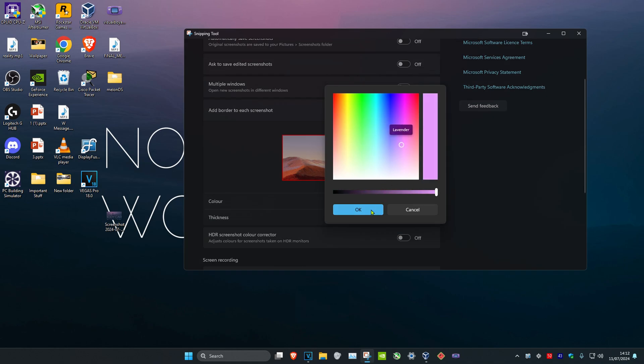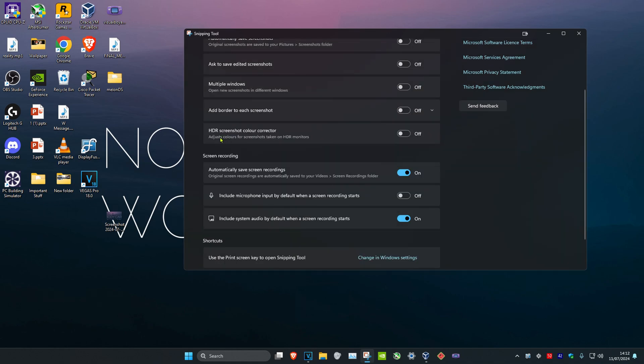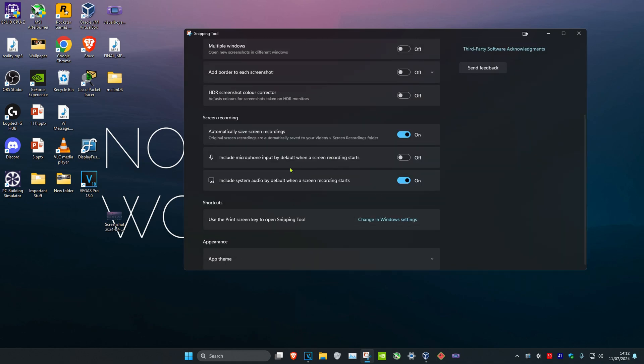You could adjust colors for screenshots taken, and there's even more settings down here as well.